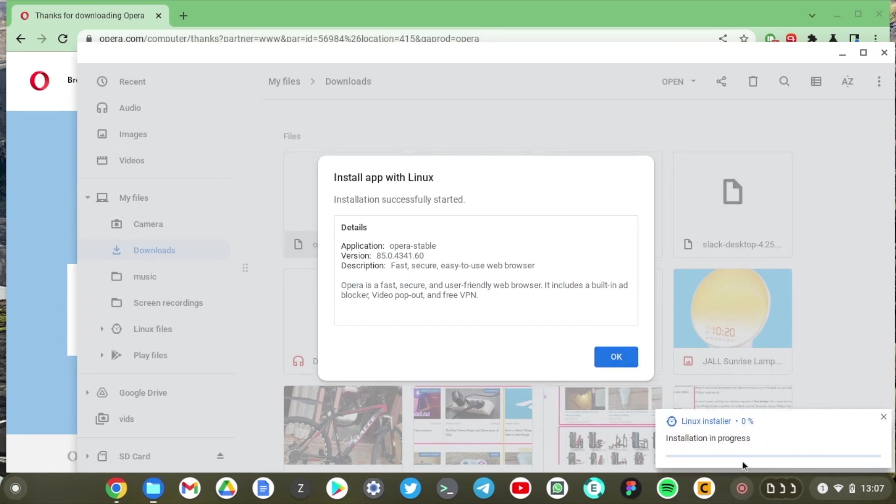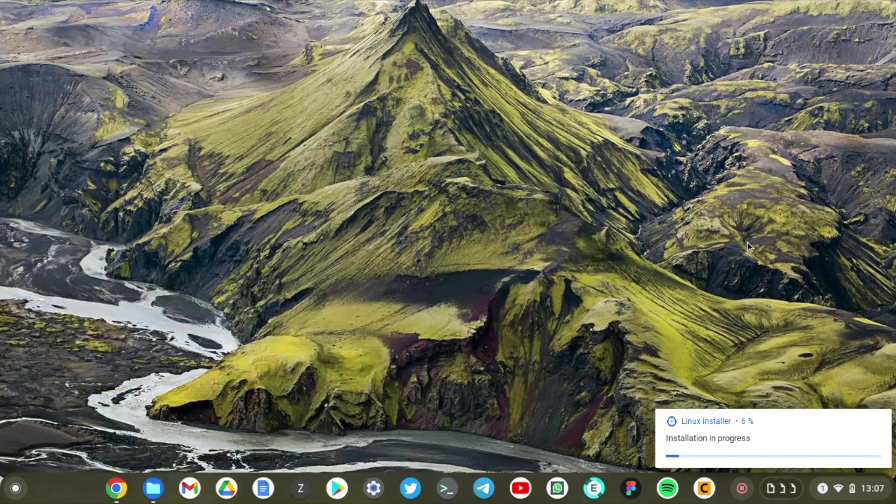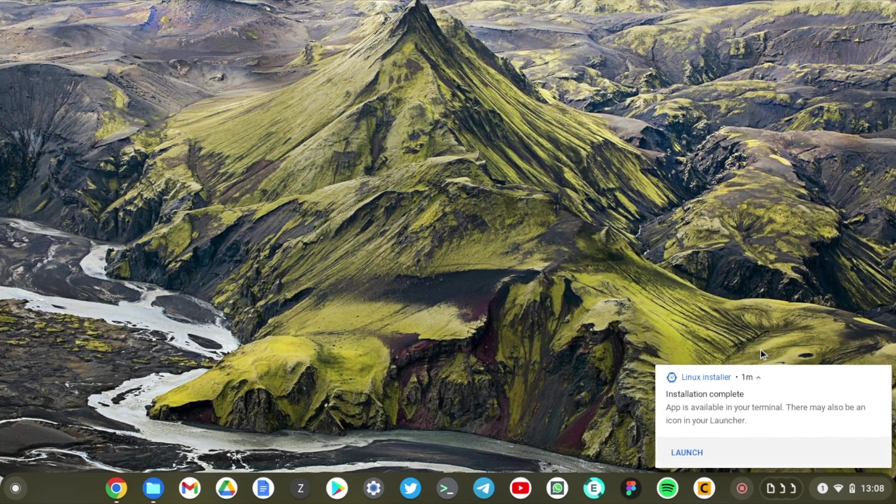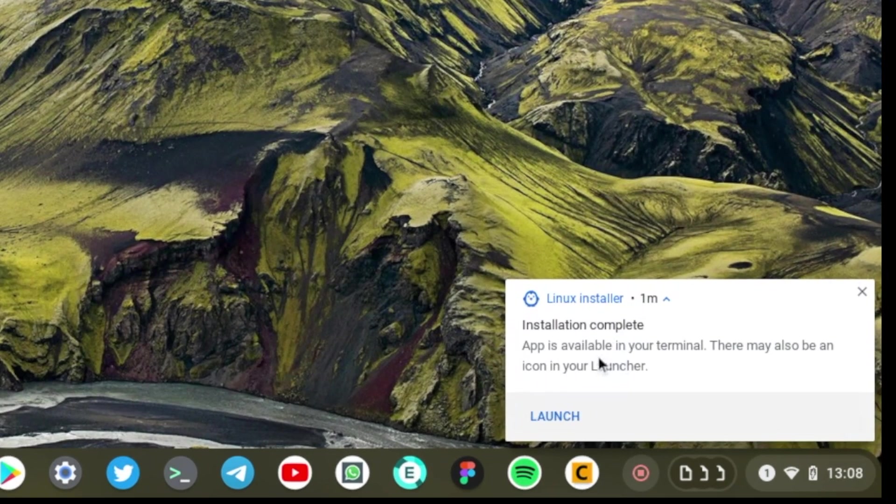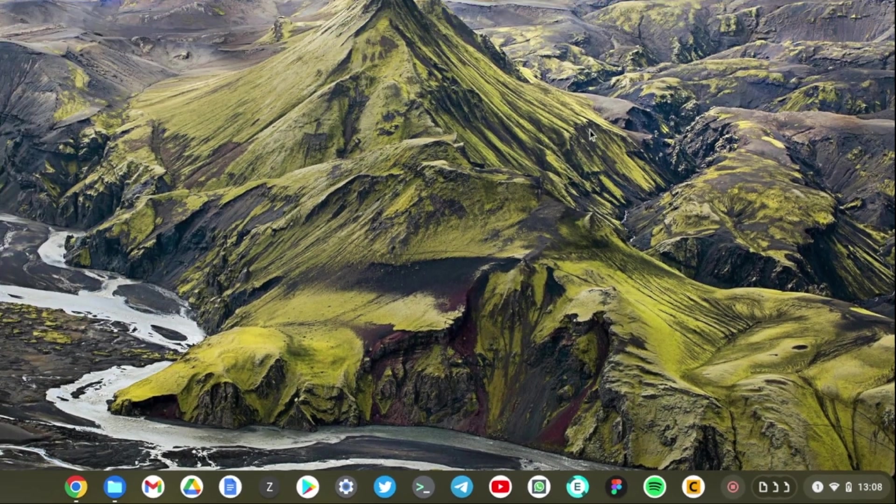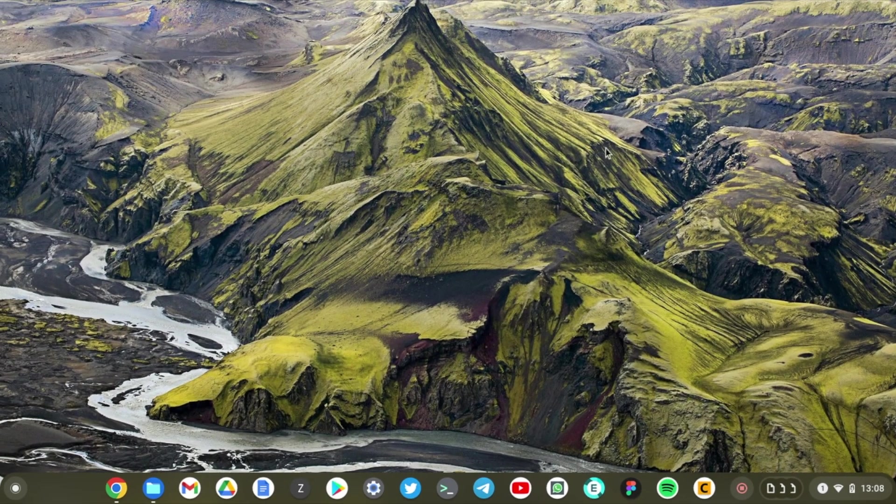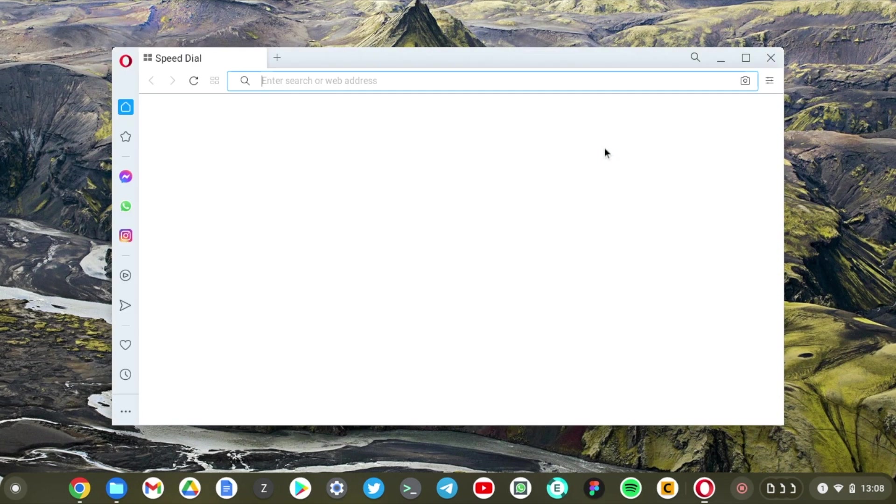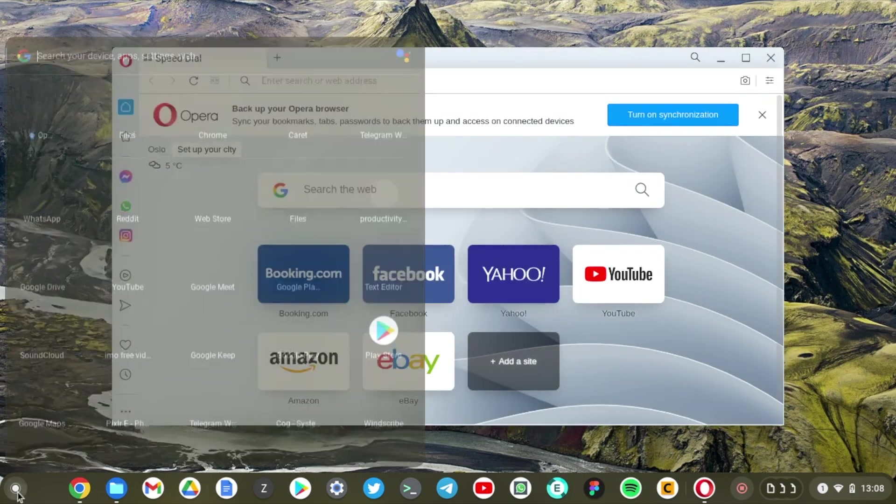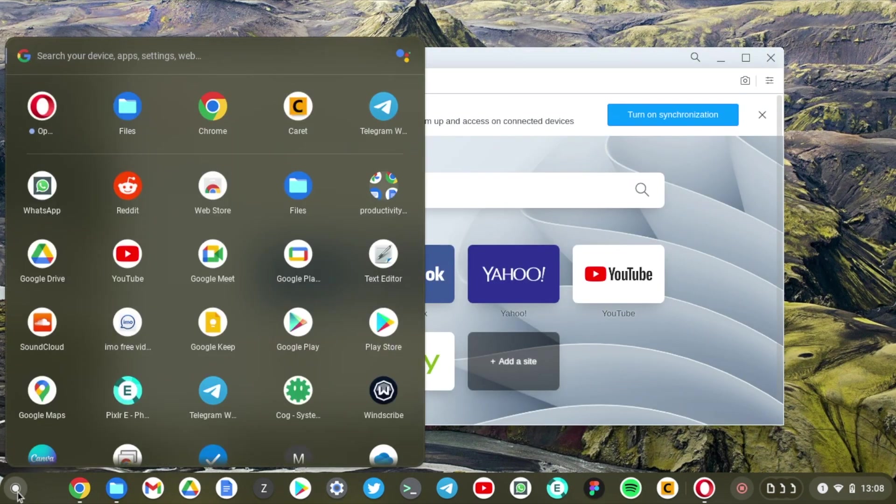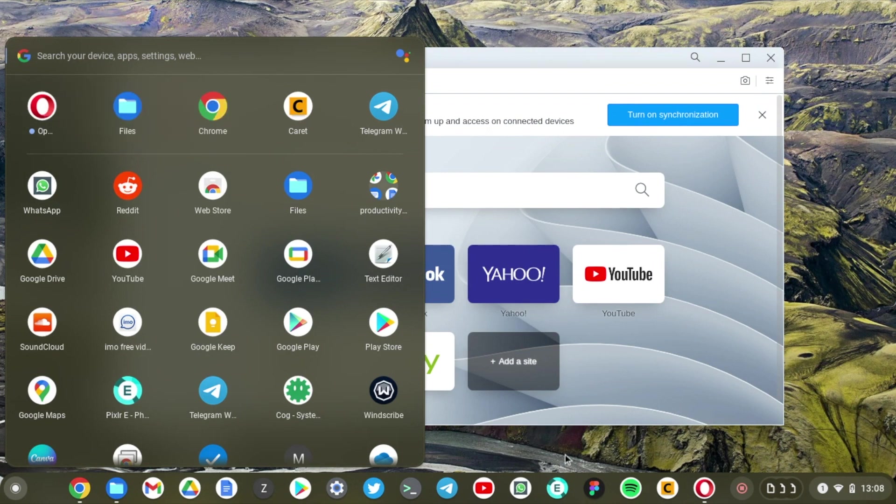The installation process kicks off immediately. All right now you can immediately launch Opera right here. Just tap on launch and the browser application that we just installed opens or you can also access it from the launcher. You can see Opera is right here and we can also just put it on the shelf for easy access. So pin to shelf.